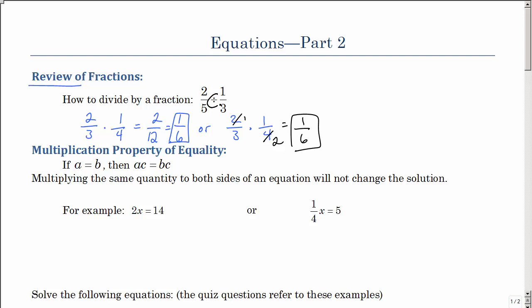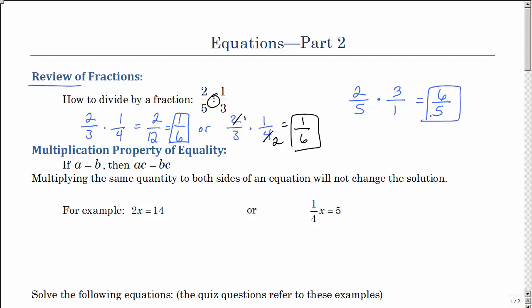But what about division? How do we divide fractions? Well, you take the first fraction as is, but then you multiply by the reciprocal of the second fraction — the reciprocal of what you are dividing by. So now multiplying straight across: 2 times 3 is 6, 5 times 1 is 5, and we can leave that as an improper fraction. We don't need to reduce it.